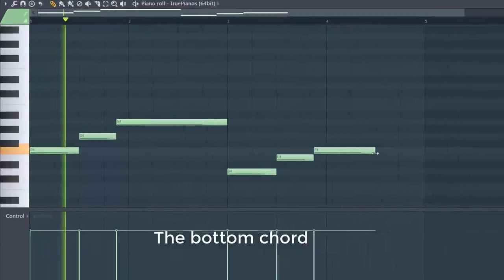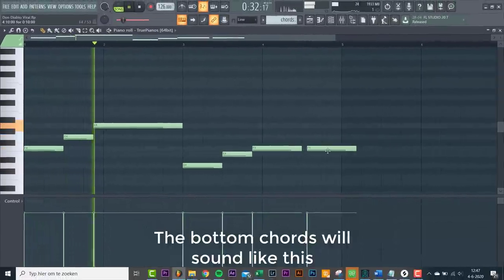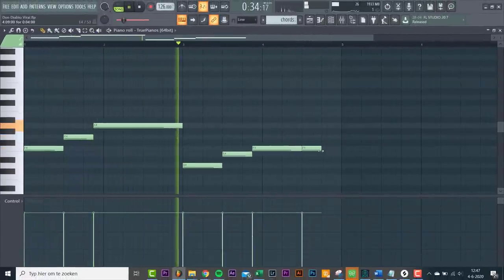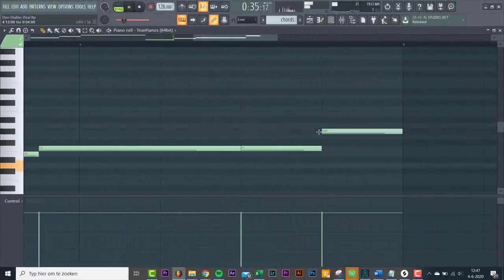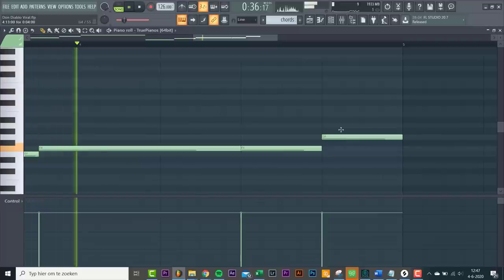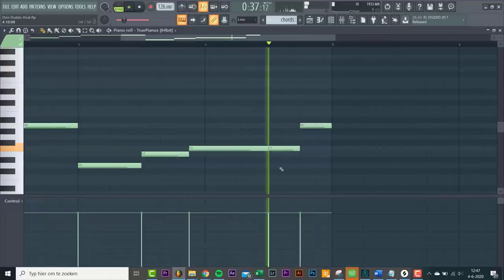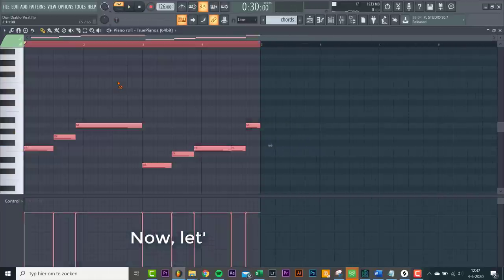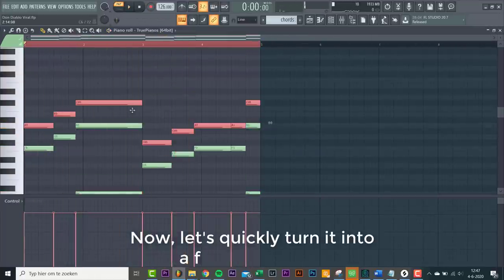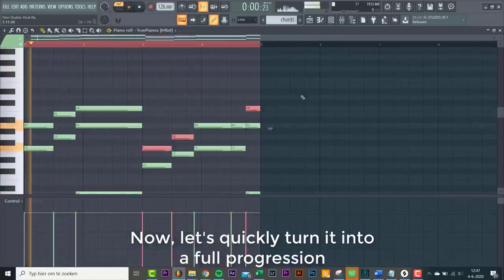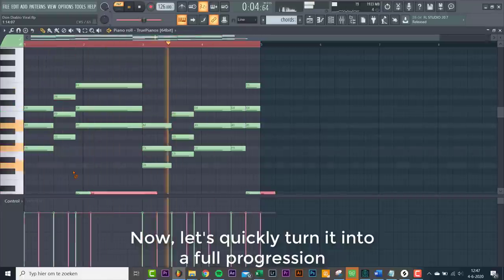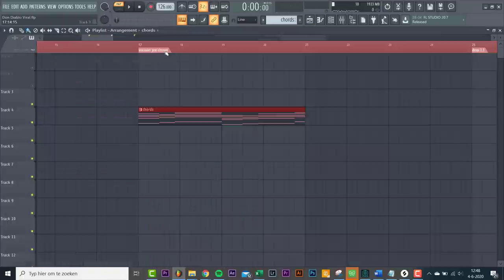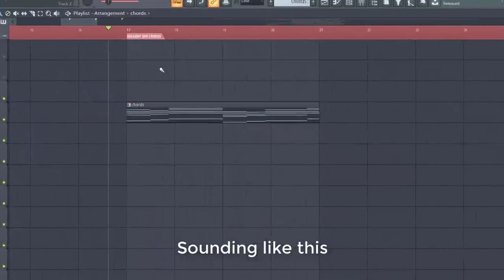The bottom chords will sound like this. Now let's turn it quickly into a full progression. Sounding like this.